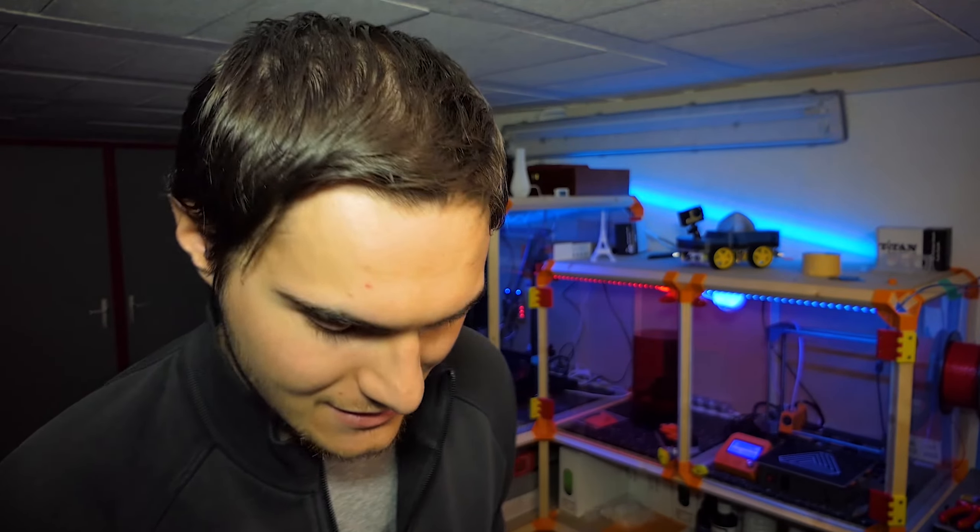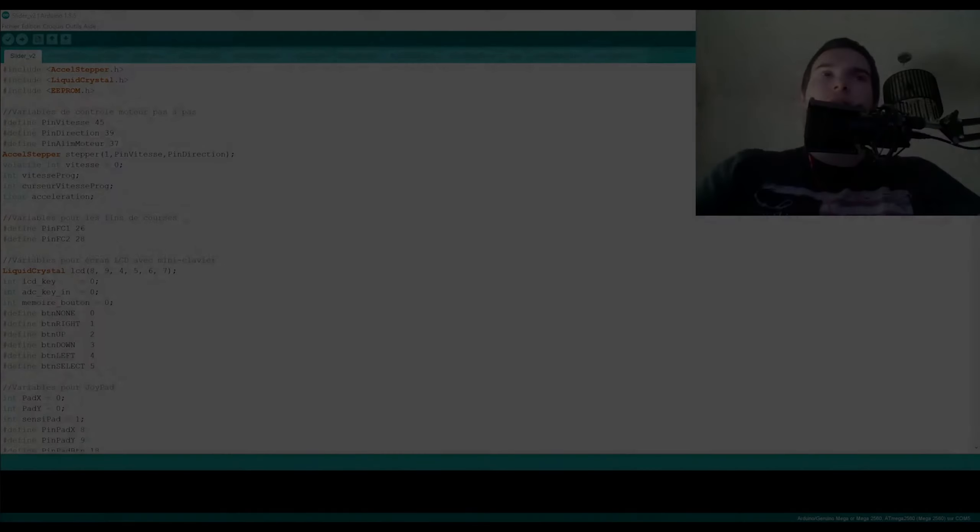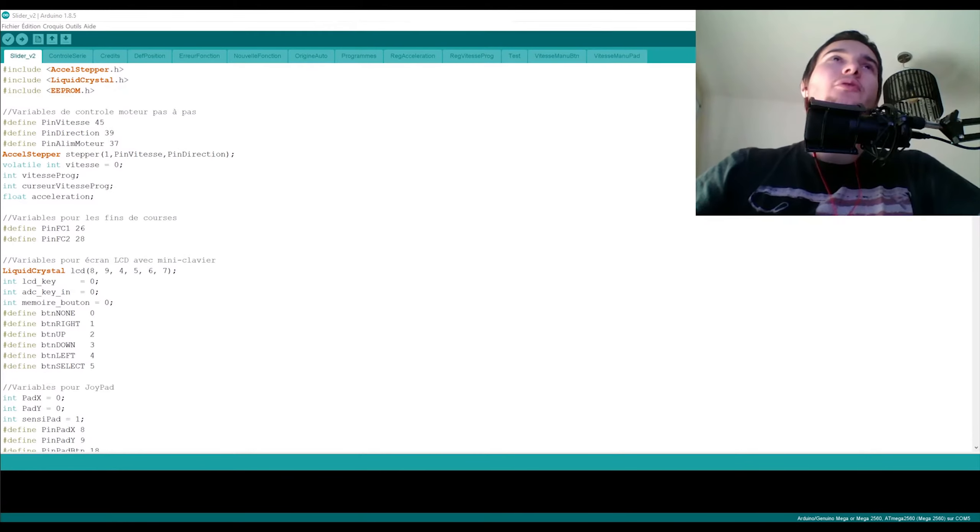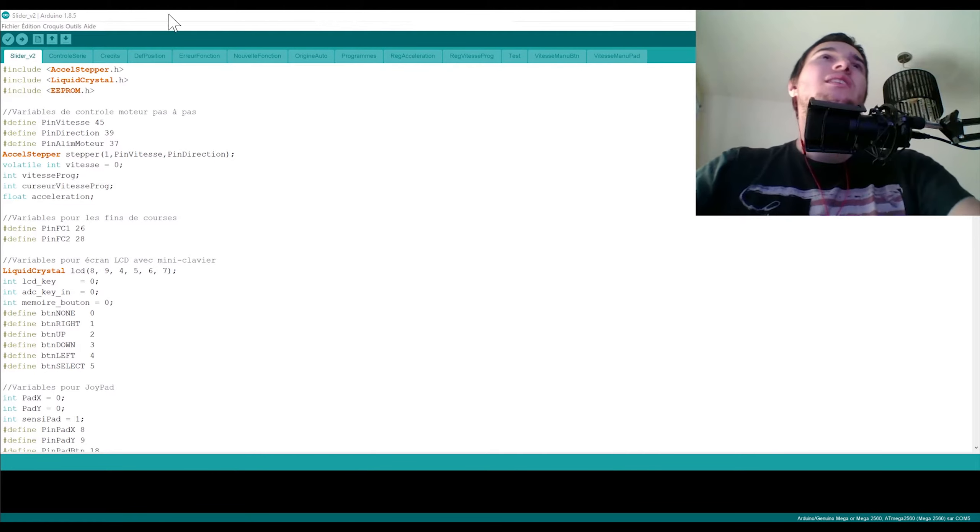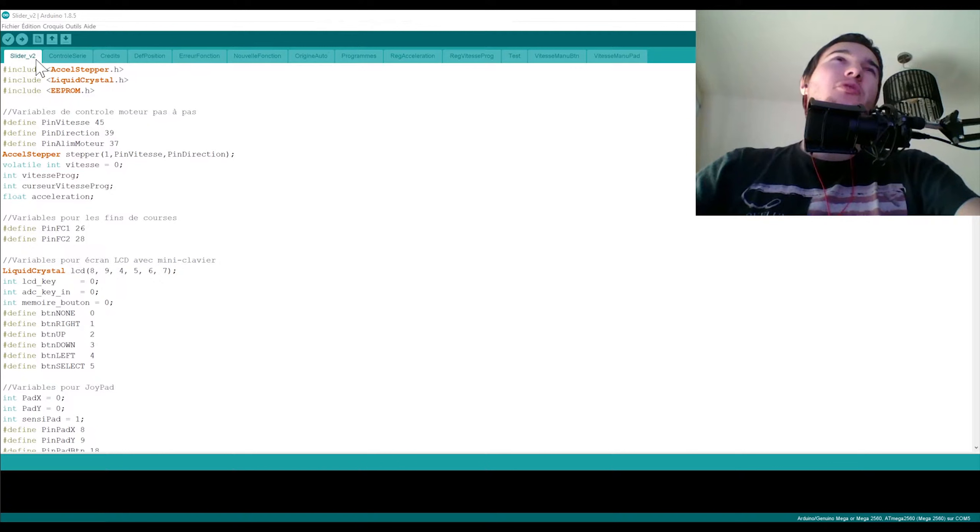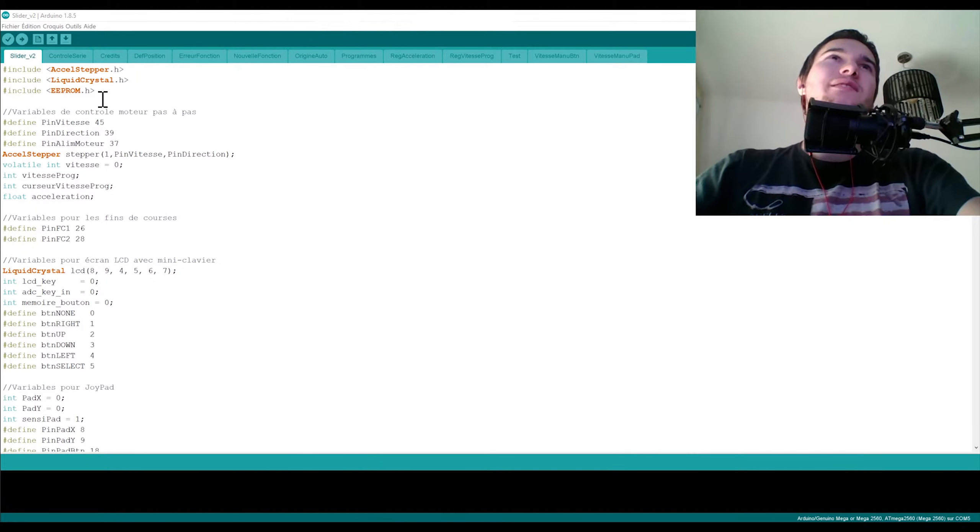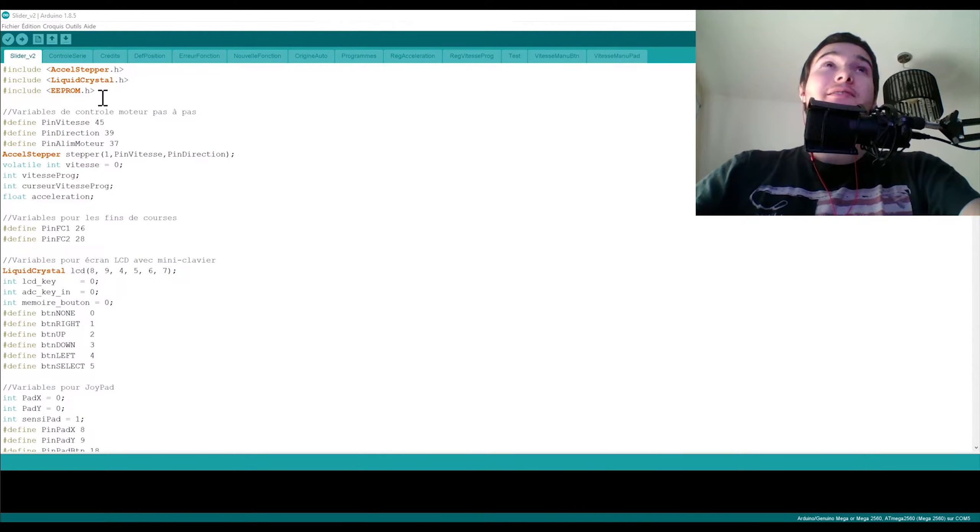Pour ma petite info, j'ai un petit truc pour tenir la caméra, je suis en train de filmer juste ici avec mon Galaxy S8. Donc on se retrouve sur le programme Arduino.